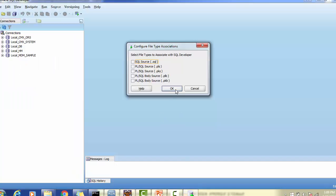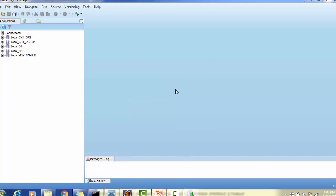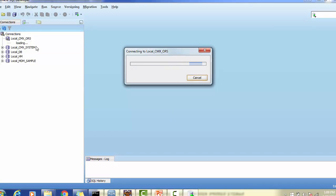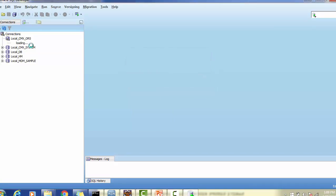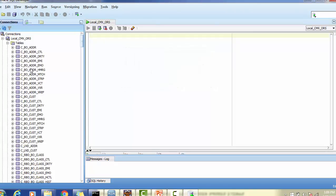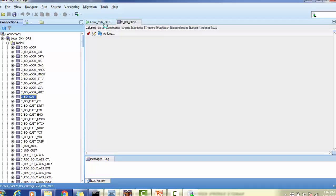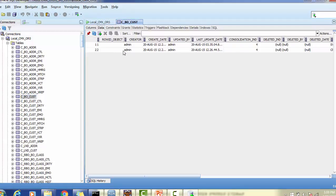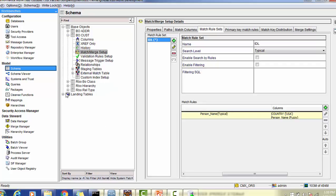Let's go back and see what data we have in the BO customer table. Here is the table structure — we have BO address and BO customer. In the BO customer table we have two records. We already ran the load job, which is why we can see the data in the base object table.